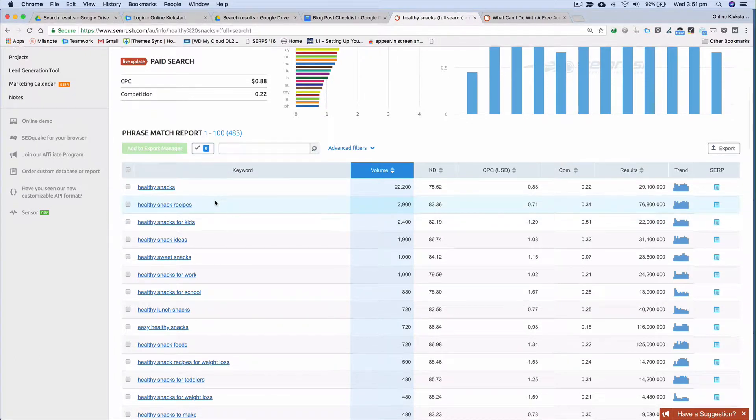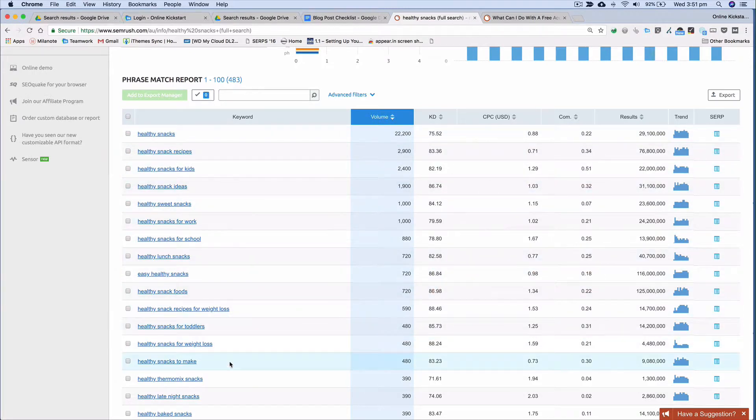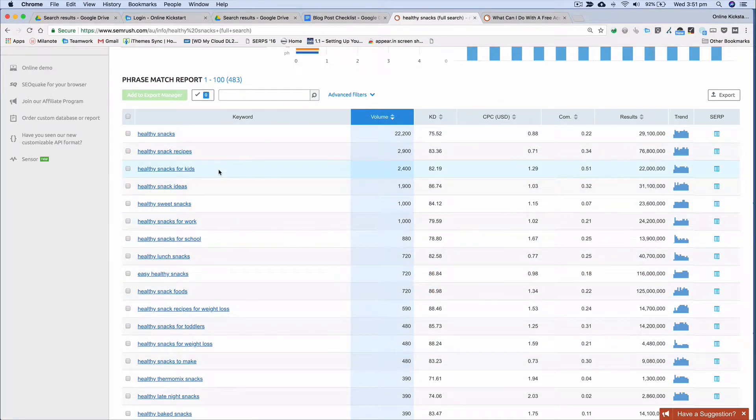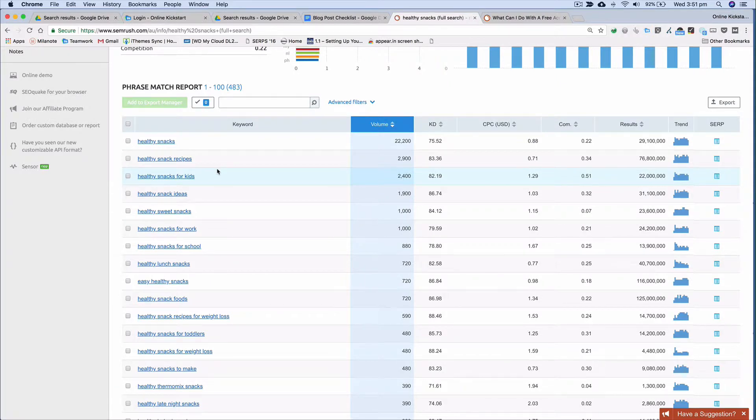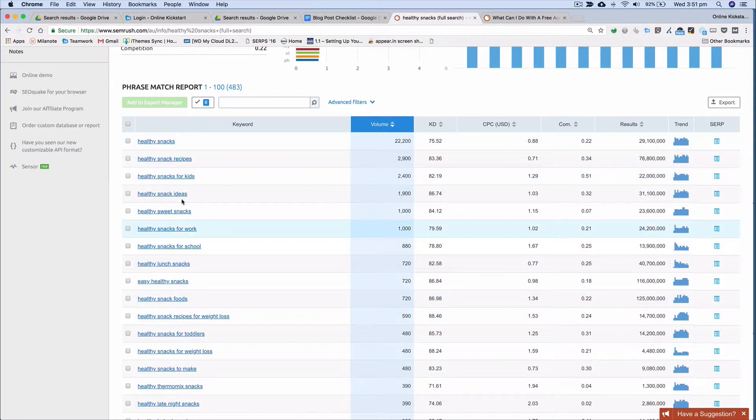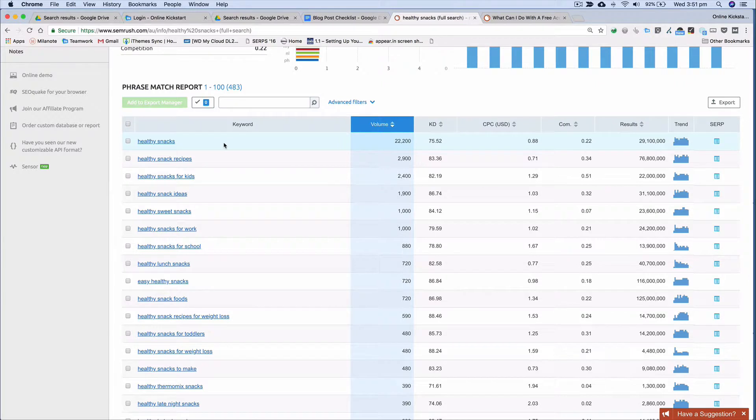So now we can see the most popular way that people use keyword phrases in their searches. And so now if you were to write a blog post about healthy snacks or healthy snack ideas, you can write it in the same way that people search for it. So rather than writing a blog post that was titled the top 50 snacks to keep you healthy and bright, you could write a blog post title that included the phrase healthy snacks.